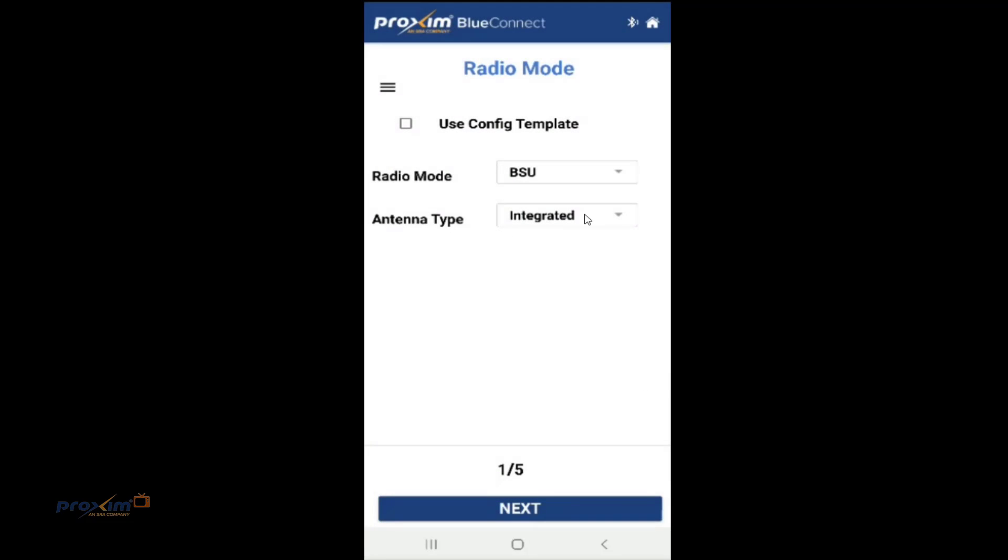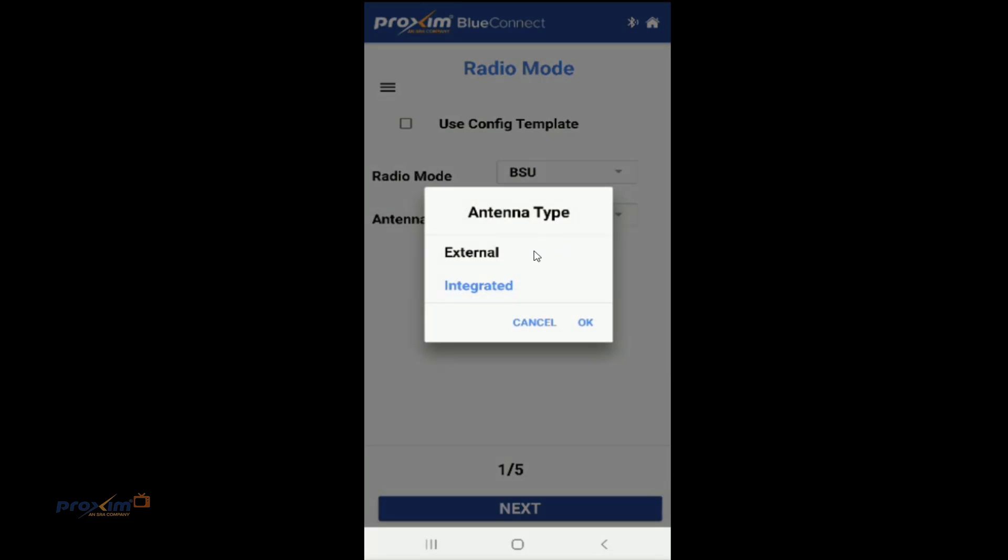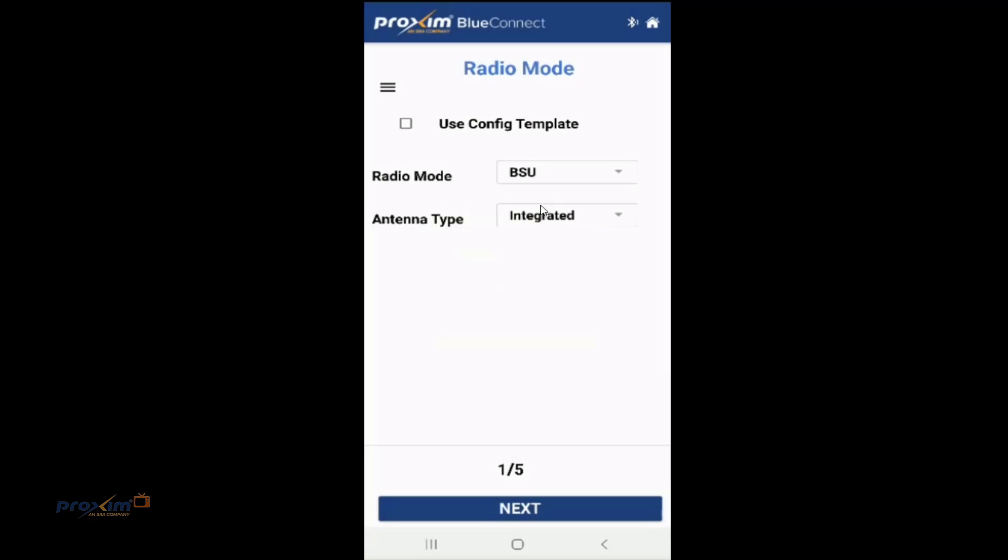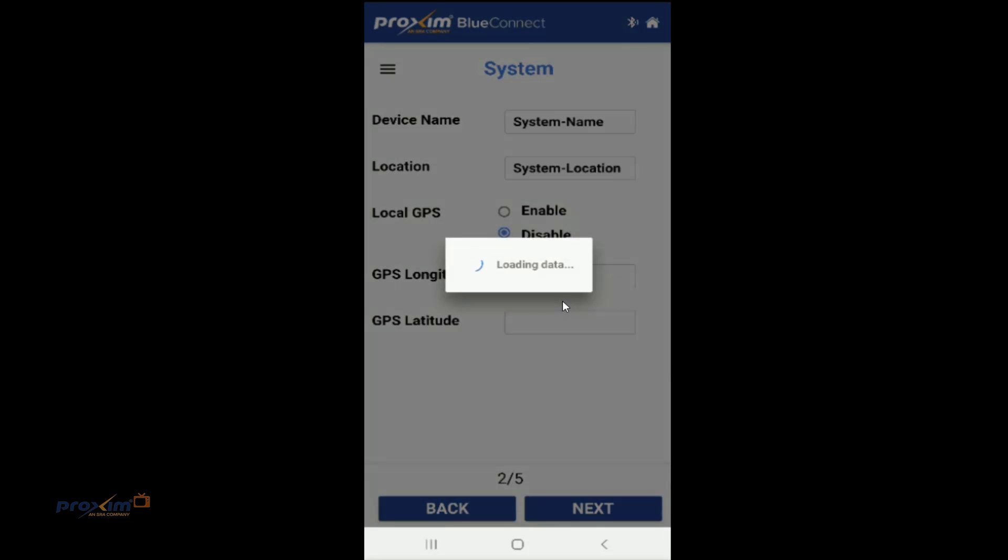Antenna type, we have integrated and external. By default, integrated is enabled. You have this use configuration template here. The very first time that you connect to one of the radios, this is actually going to be grayed out. This goes for any of the radios. And to be honest with you, this really is going to work better on the subscriber than on the base station, because you're going to have multiple subscribers. So after you run configuration, you're going to save it, you're going to reboot. Now you're going to see it right over here. It's going to pop up. You're just going to check it. And it's just going to fill out all of the details other than, say, like the radio name and the IP address and so on. But most of the other settings are going to remain. So let's go ahead and click Next.